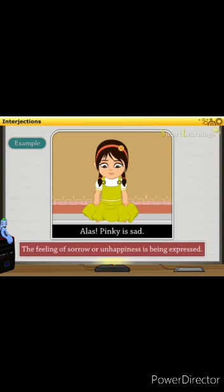Let us take another example to understand it better. Alas, Pinky is sad. Here we understand the feeling of sorrow or happiness is being expressed. Ethi, aasi, ehmis, samajdehaan ki ees example de vezh, dukh di pavna noh prakat kita gya hai.